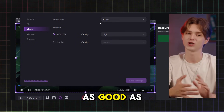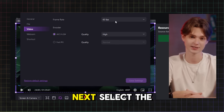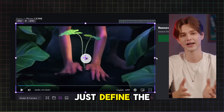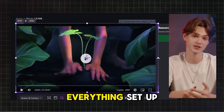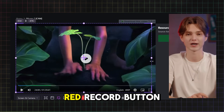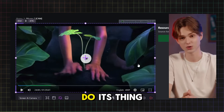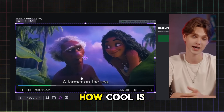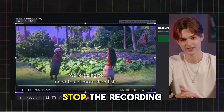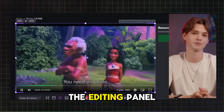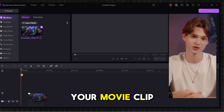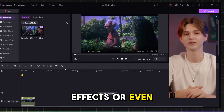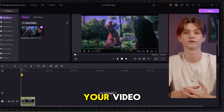You want the clip to look as good as possible when you add it to your video. Next, select the recording area. If you're recording a movie, just define the area where it's playing on your screen. Once you've got everything set up, hit that big red record button and let Demo Creator do its thing. You can even use real-time drawing tools to highlight parts of the clip while you're recording — how cool is that? Once you're done, stop the recording and jump into the editing panel. Here you can trim, cut, and tweak your movie clip however you want. You can also add transitions, effects, or even text overlays to make it fit seamlessly into your video.